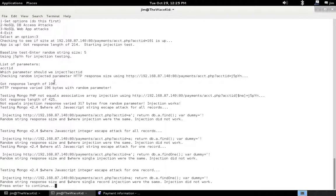We got something much larger than injecting the random parameter just by itself. NoSQL map tells us we got 317 more bytes. We think injection works.